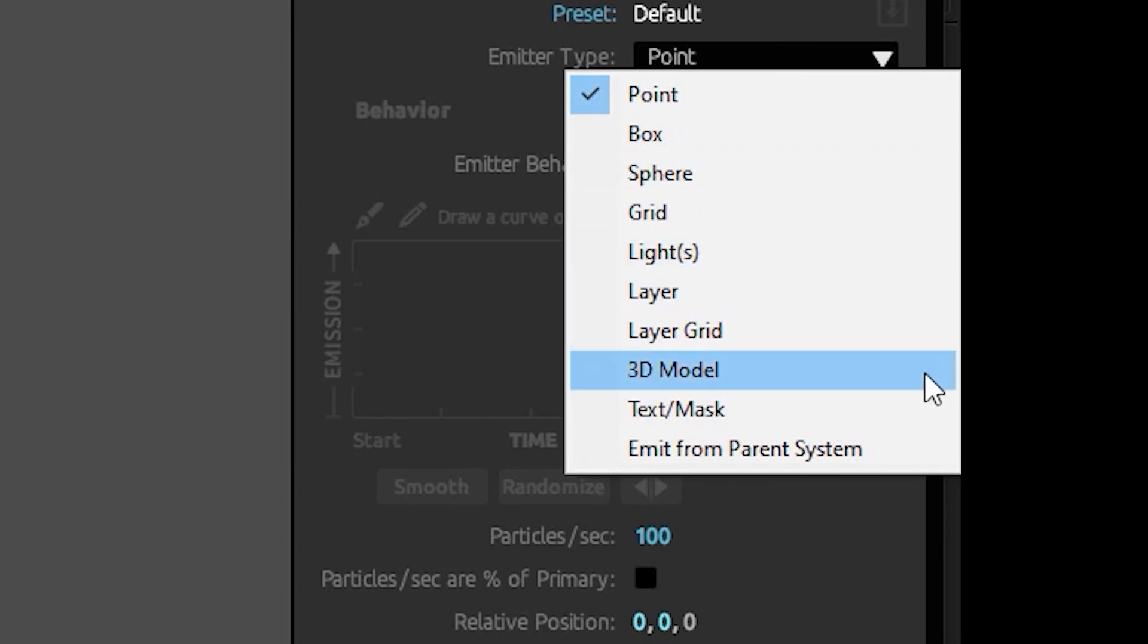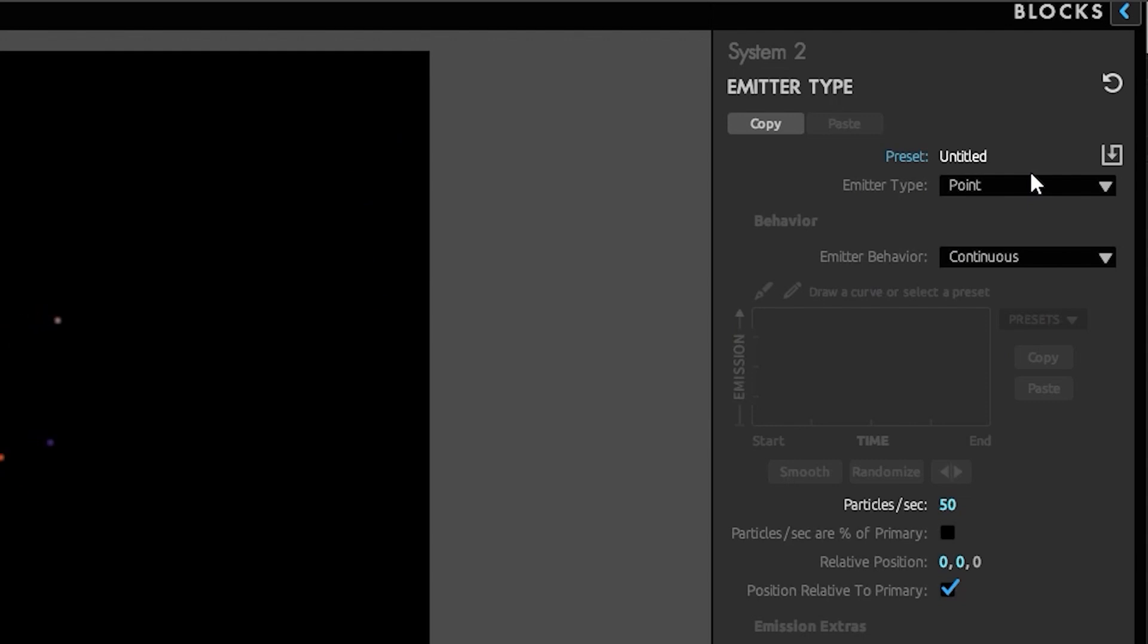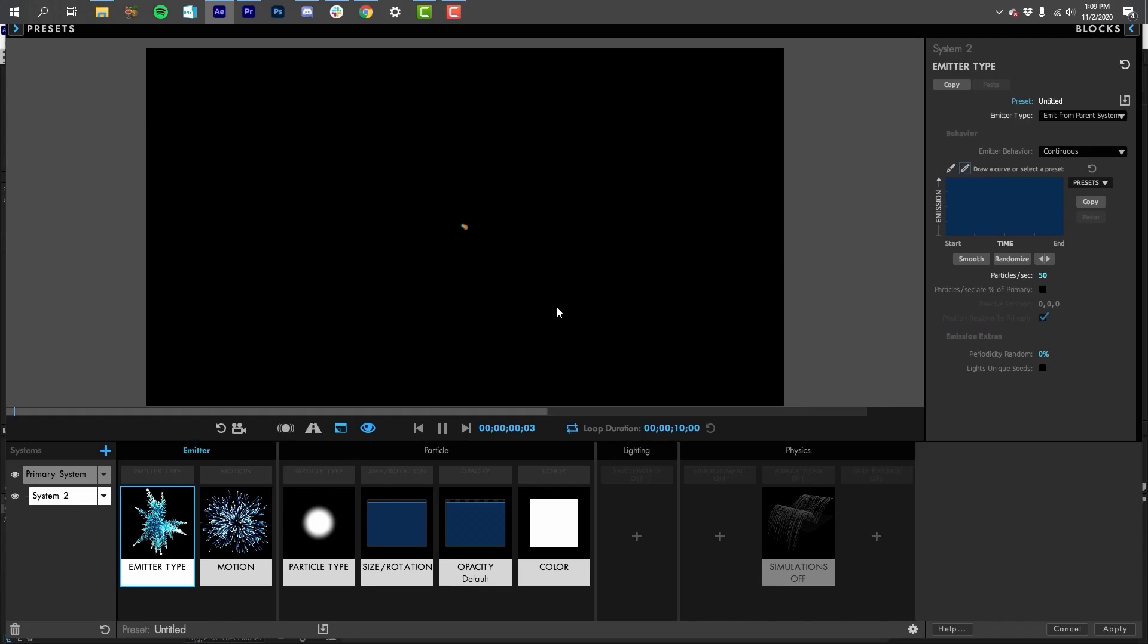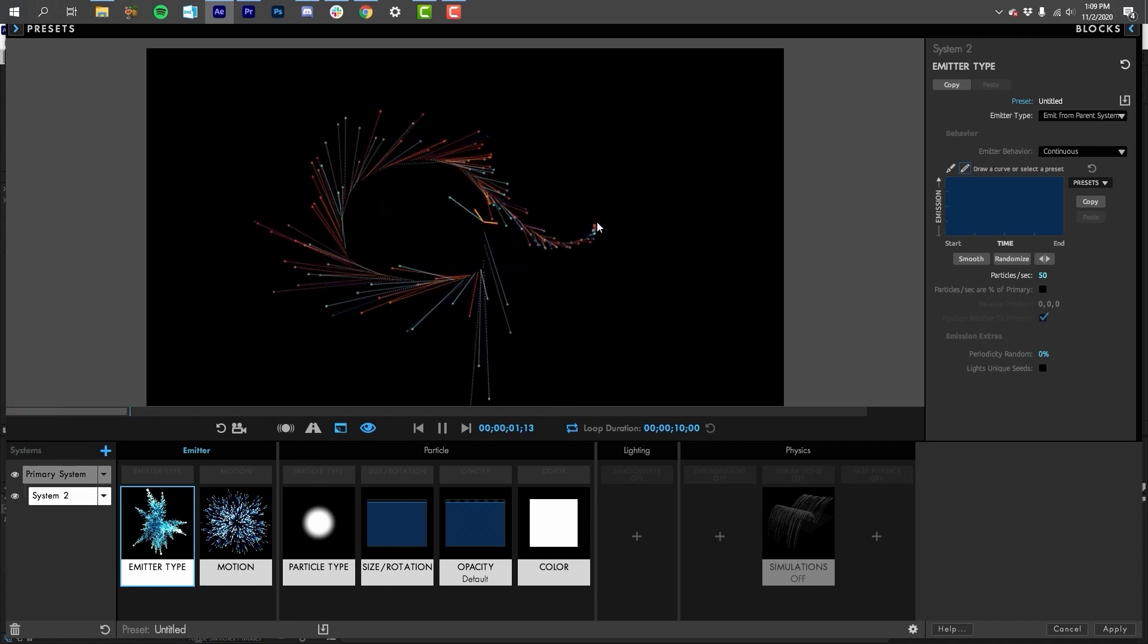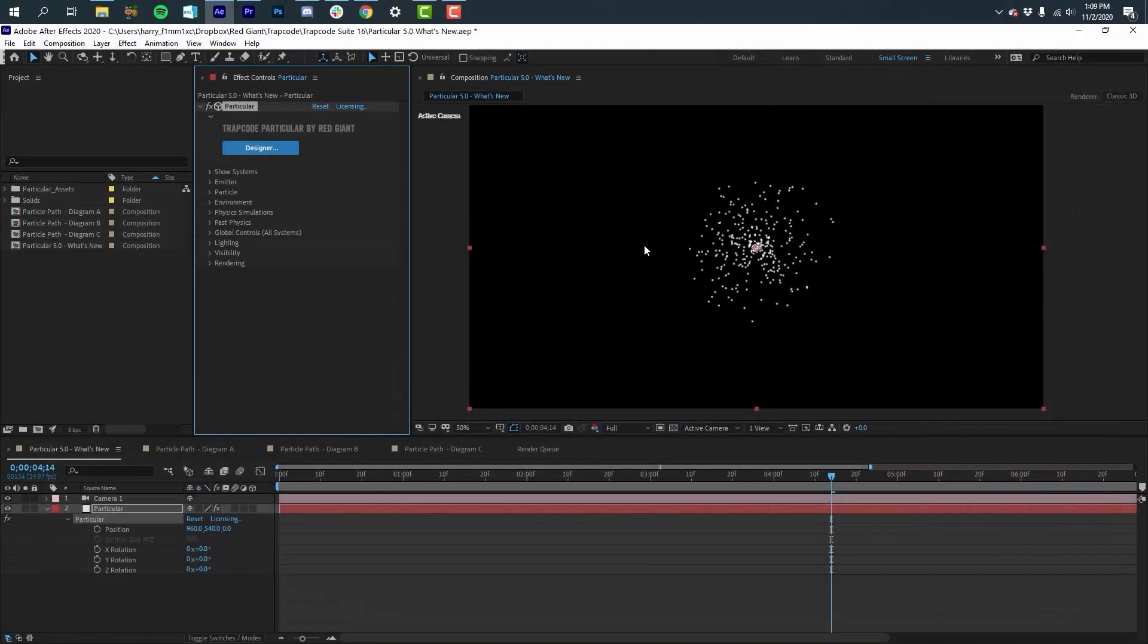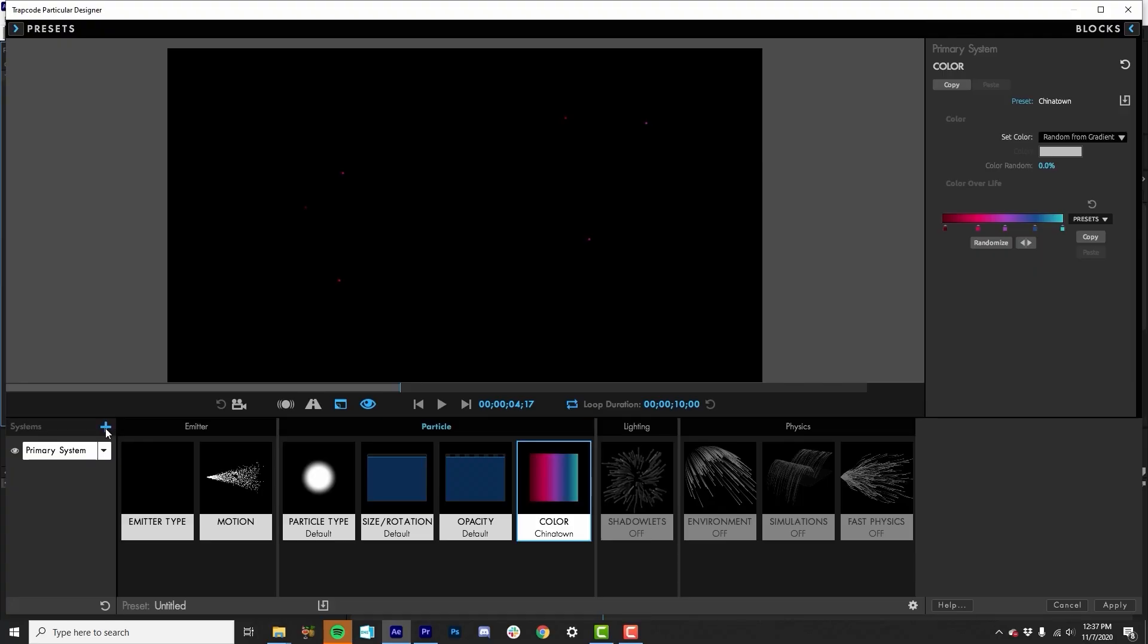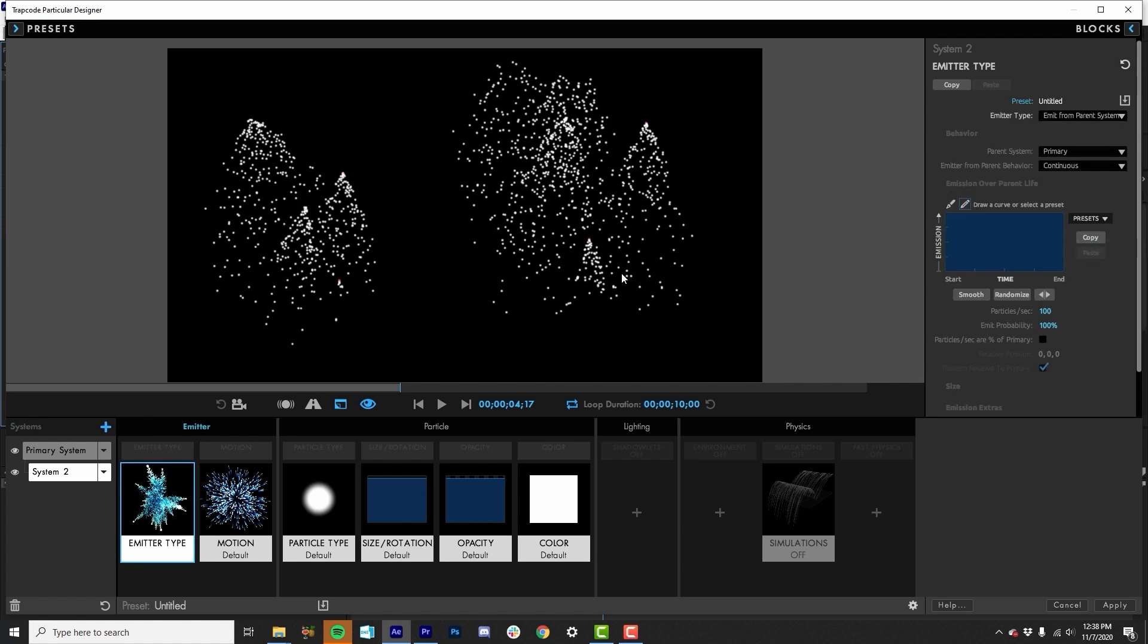Let's start with the new feature emit from parent system. In Trapcode Particular 5, you can now emit particle systems off of any other particle from any other system above it, which now opens up all sorts of creative abilities that just weren't there before. To make this a little easier for you, we've also added in an extra eight systems, bringing us up to 16 systems that all work within the same 3D space with each other. So let's dive in and see how this works.